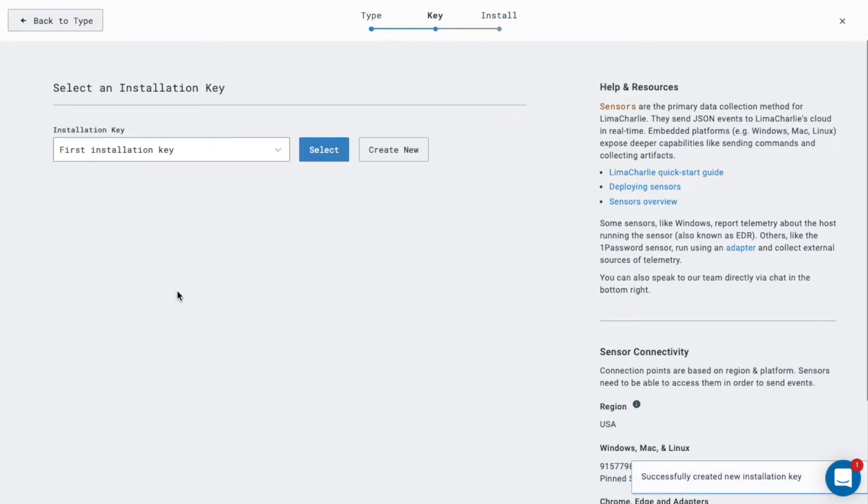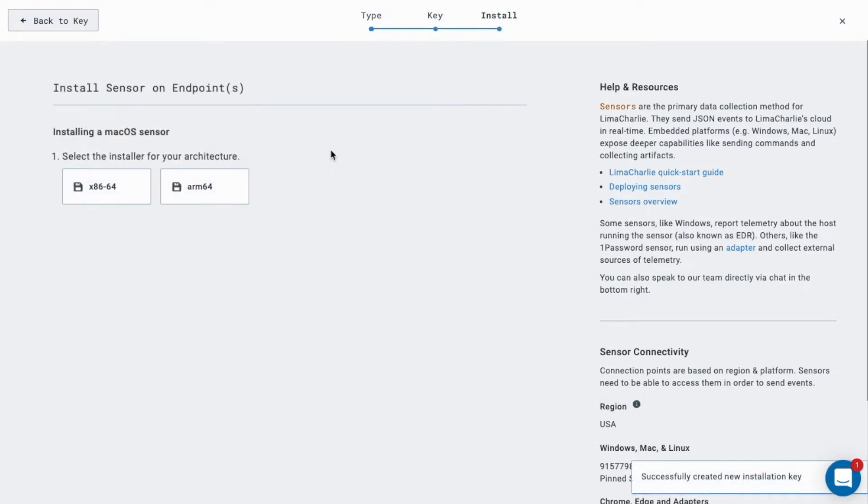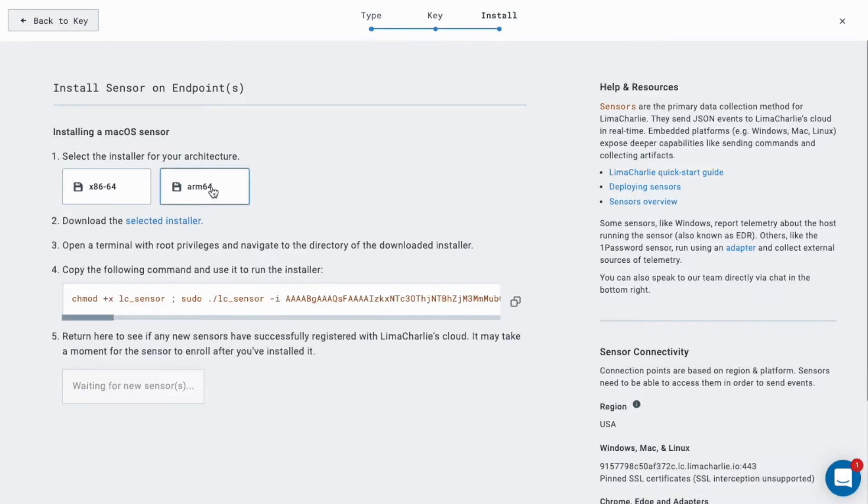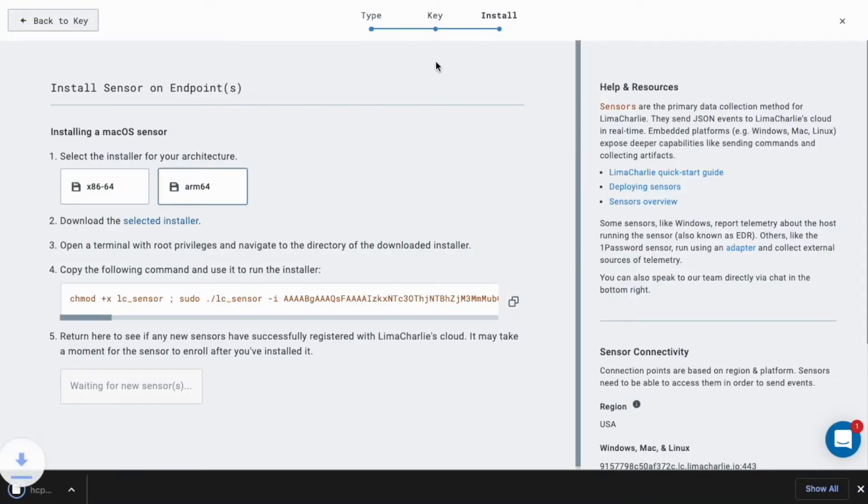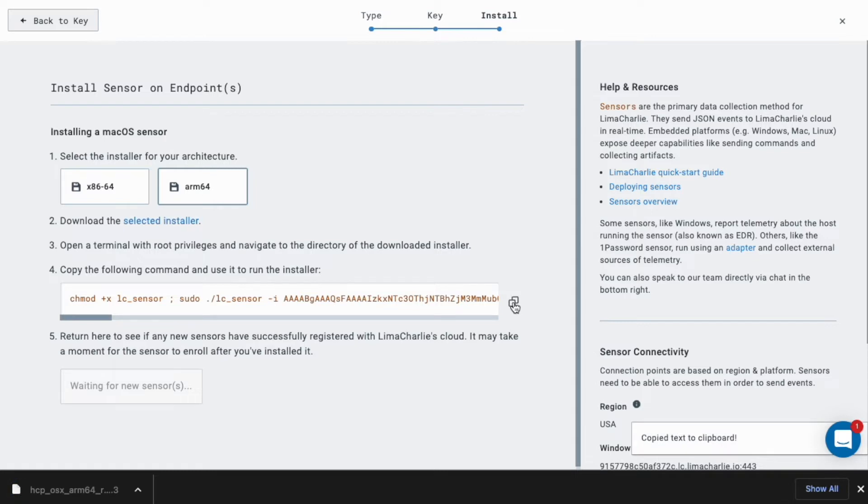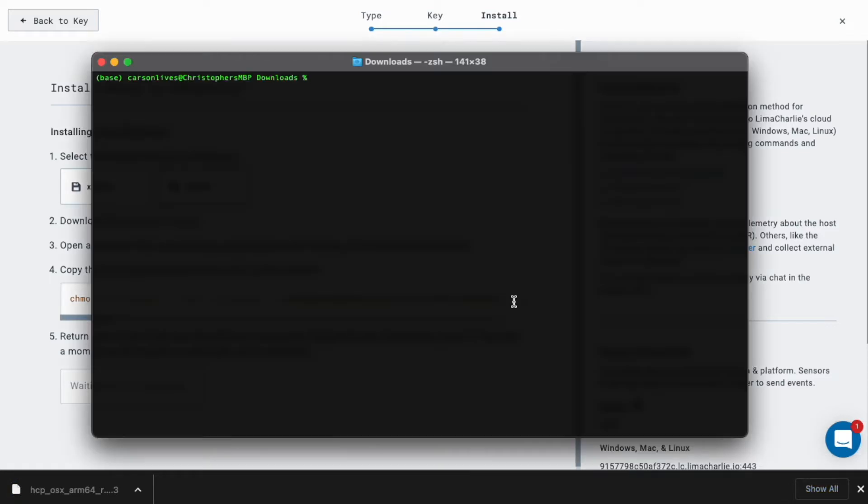Select the key you just created, then download the appropriate installer for your architecture. Copy the installation command to your clipboard and run it in your terminal.